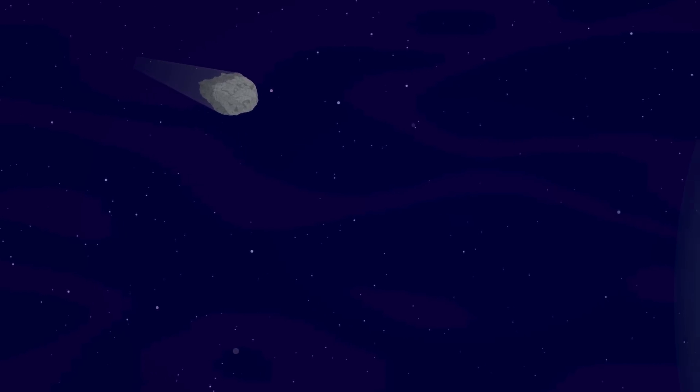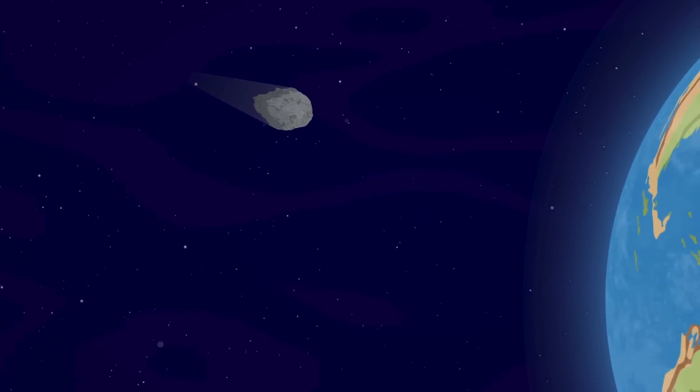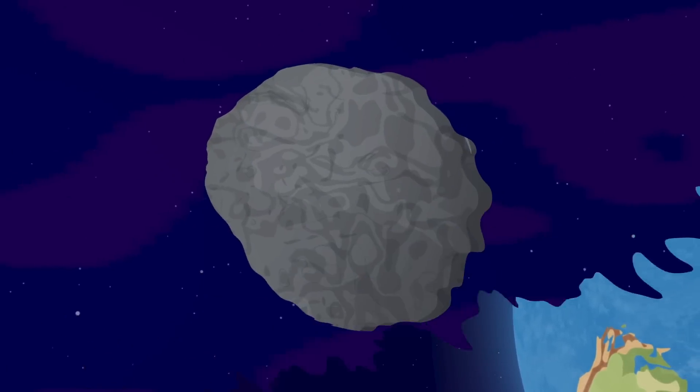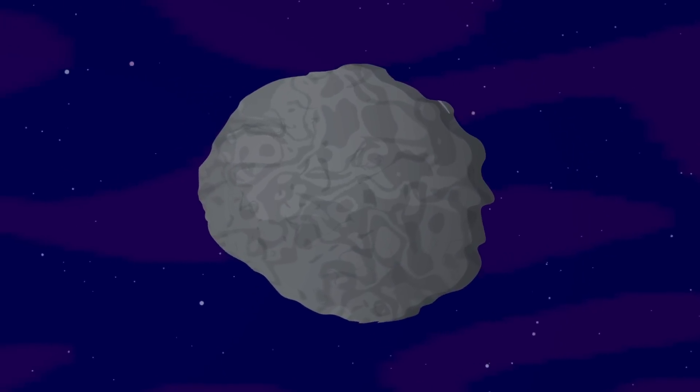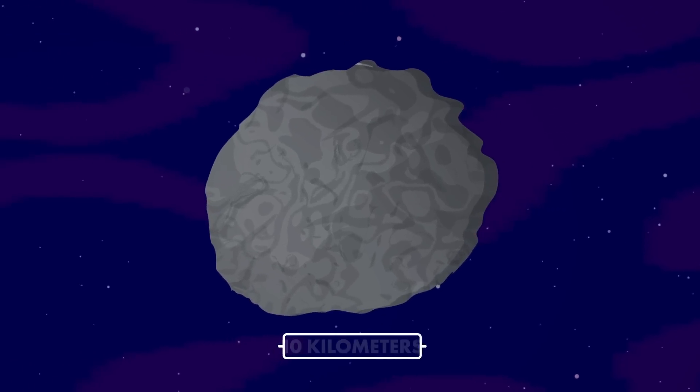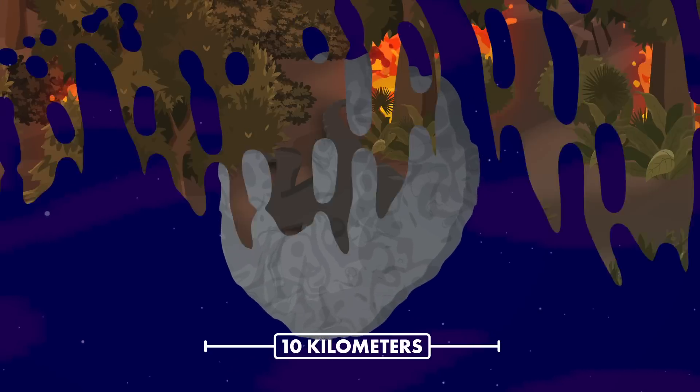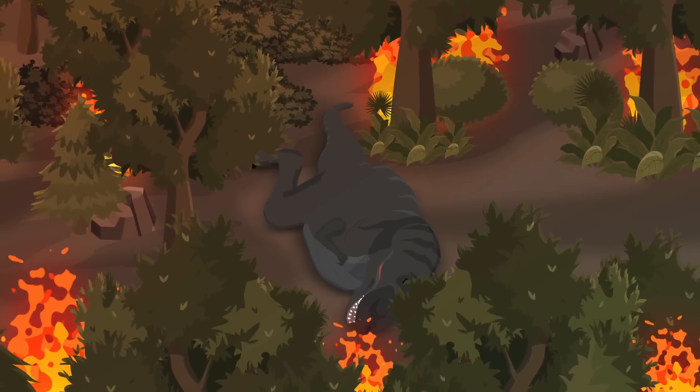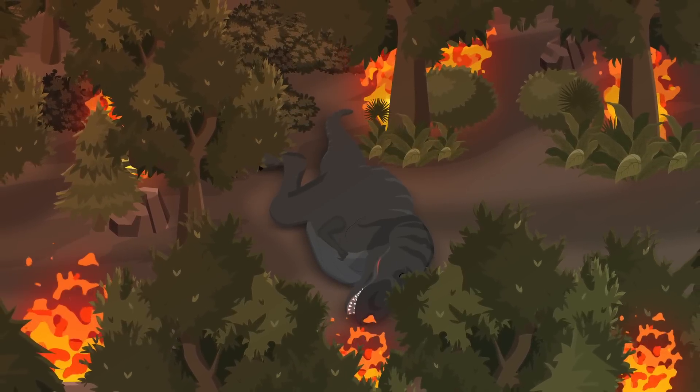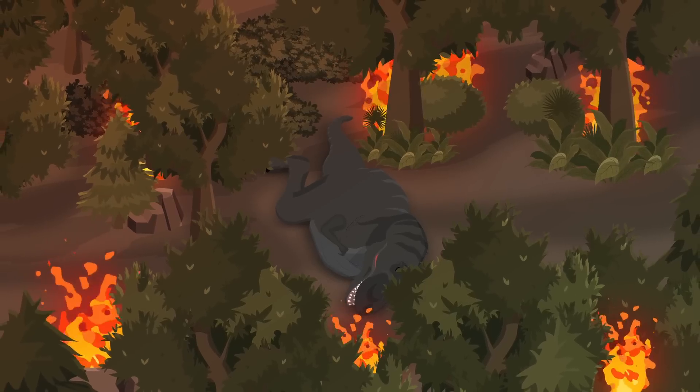66 million years ago, an asteroid collided with our planet, striking Earth in what is now the Yucatan Peninsula in Mexico. This asteroid, informally classified as a planet killer, was only 10 kilometers wide, yet the collision set into motion one of the most devastating mass extinction events in our planet's history.